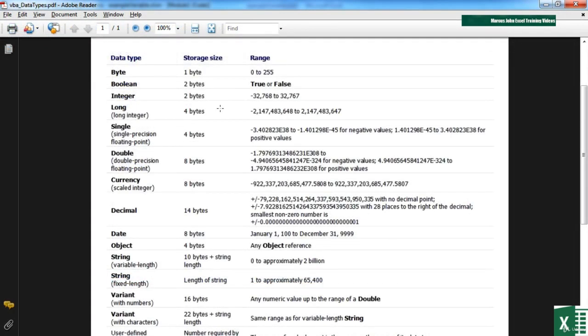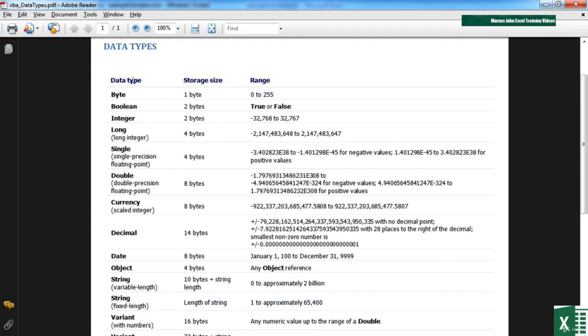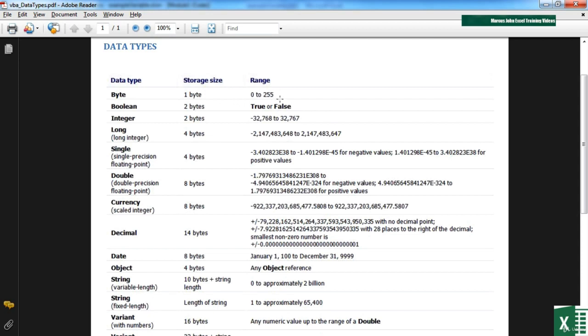That PDF has the main data types, how much storage space that data type needs, because that's the important part of the variable, how much space it's using on the system, and what that data type can store. You can see there are bytes which only uses one byte of information but can only store whole numbers between zero and 255.